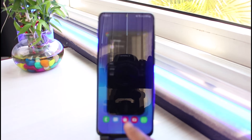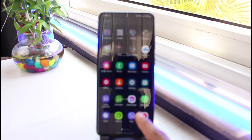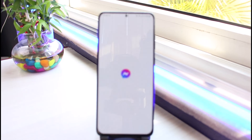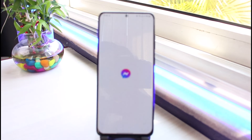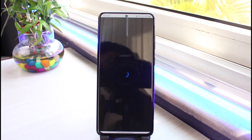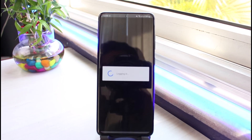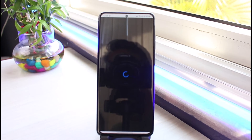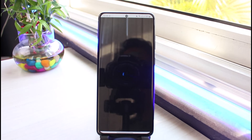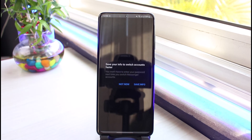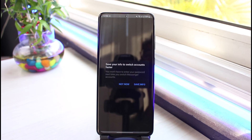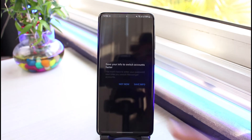Now we will simply go ahead and open up the Messenger application again and re-log into our account. This time you can go ahead and simply try to switch your accounts, and most likely this will solve the problem. If it did help solve your issue, make sure to leave a like and subscribe to the channel.